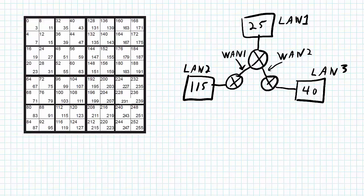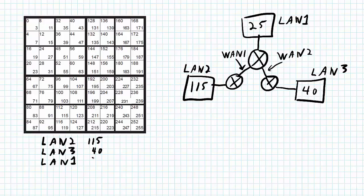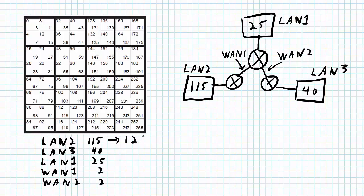First step: organize these subnets in order of size. LAN2 is the biggest, requiring 115 addresses. LAN3 is next, requiring 40 addresses. LAN1 is the smallest LAN with 25 addresses. Then I've got two WANs, WAN1 and WAN2, both with a size of two addresses. For 115 addresses I need a network size of 128; for 40 addresses, a size of 64; for 25 addresses, a size of 32; and for two addresses, a network size of 4.